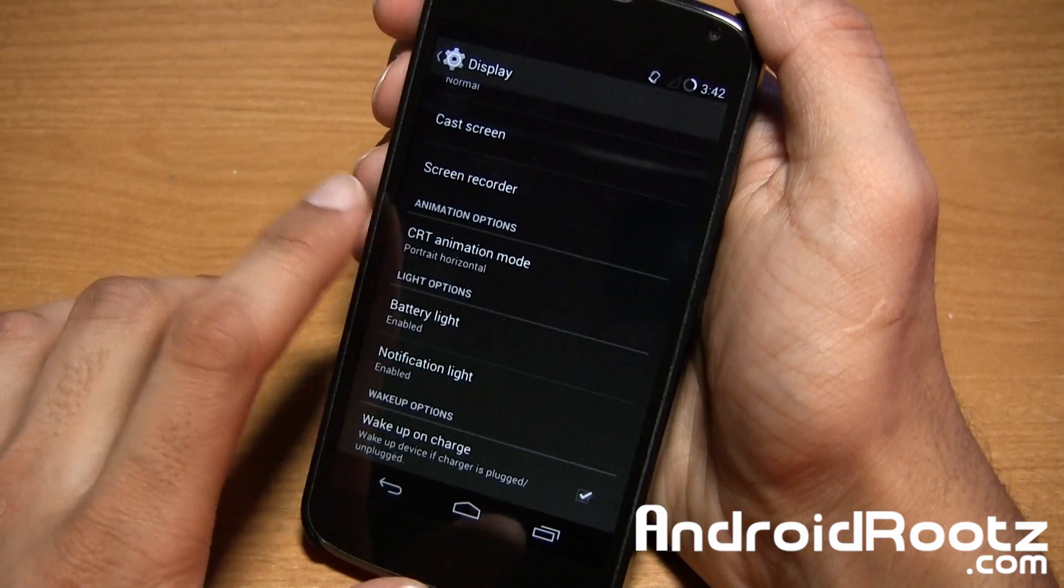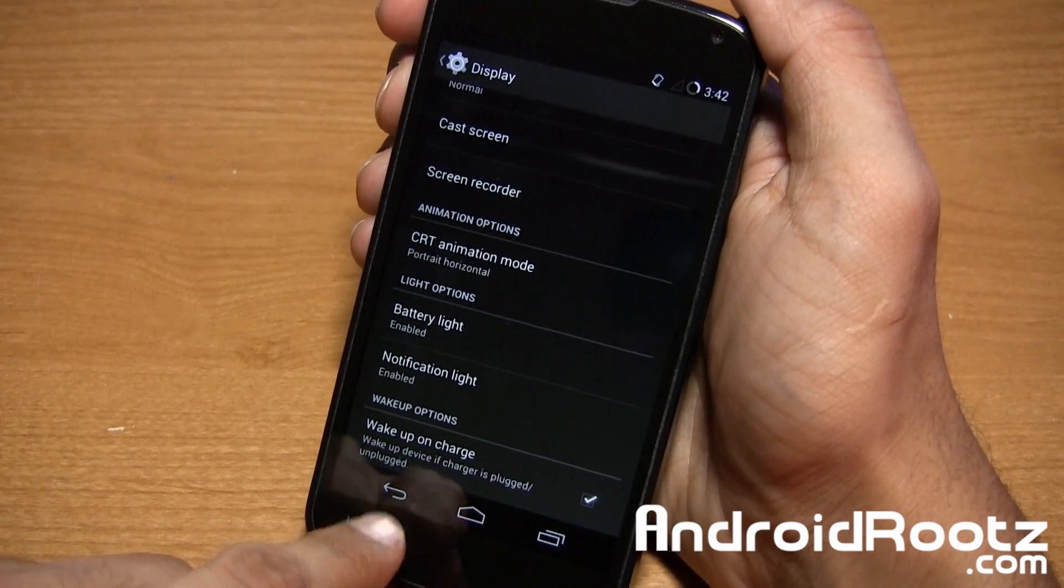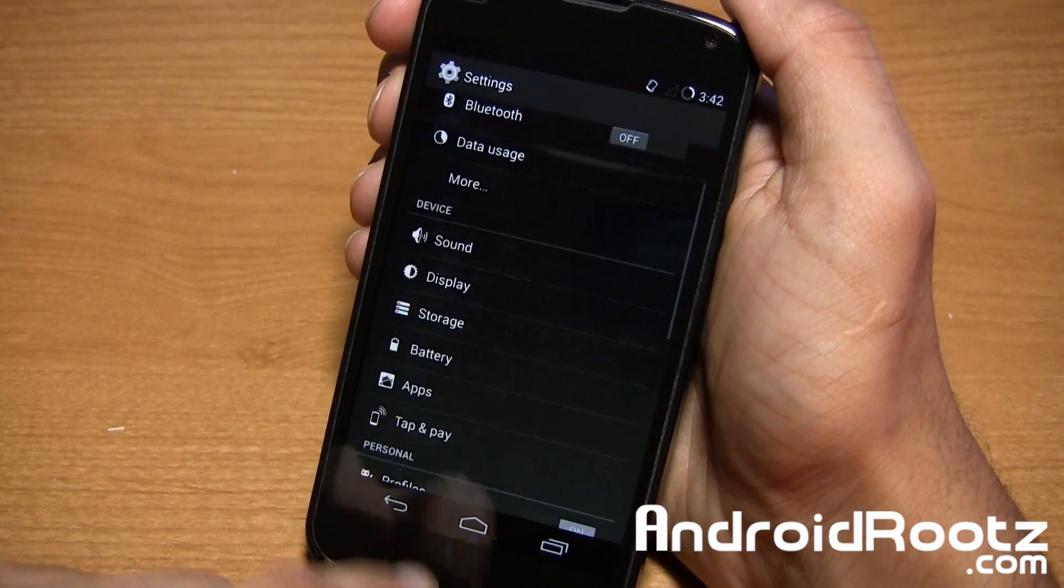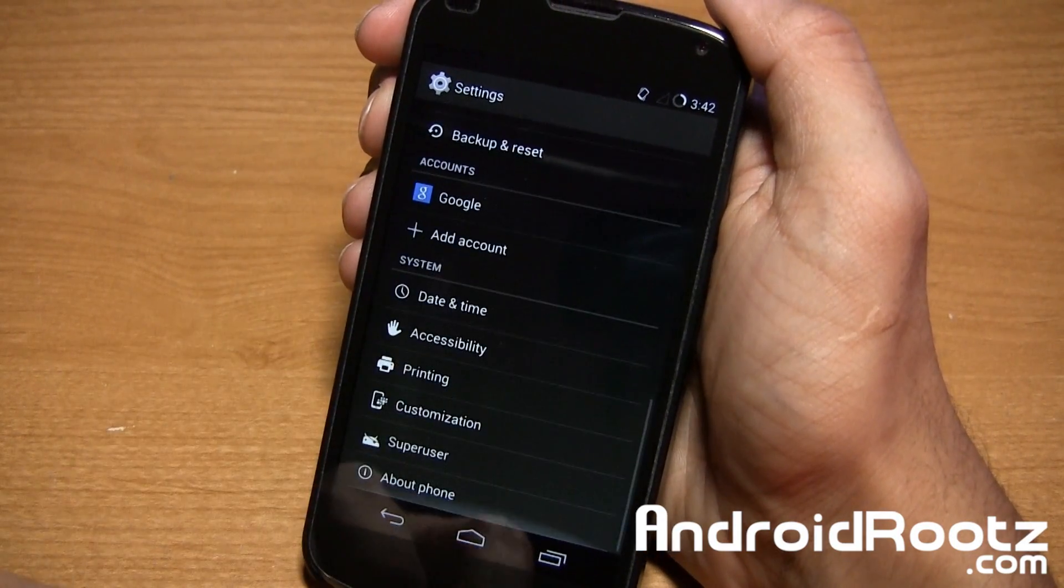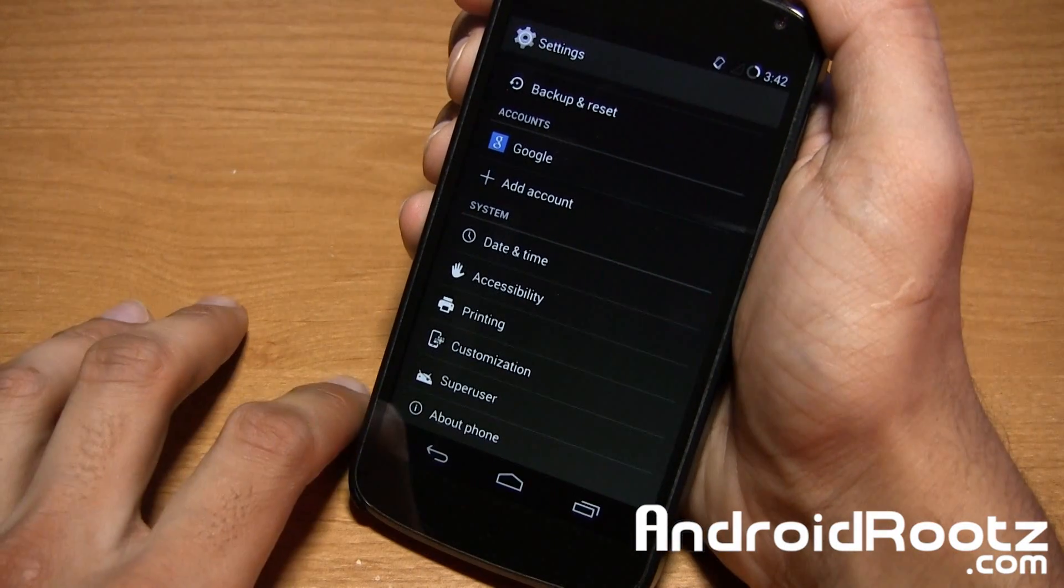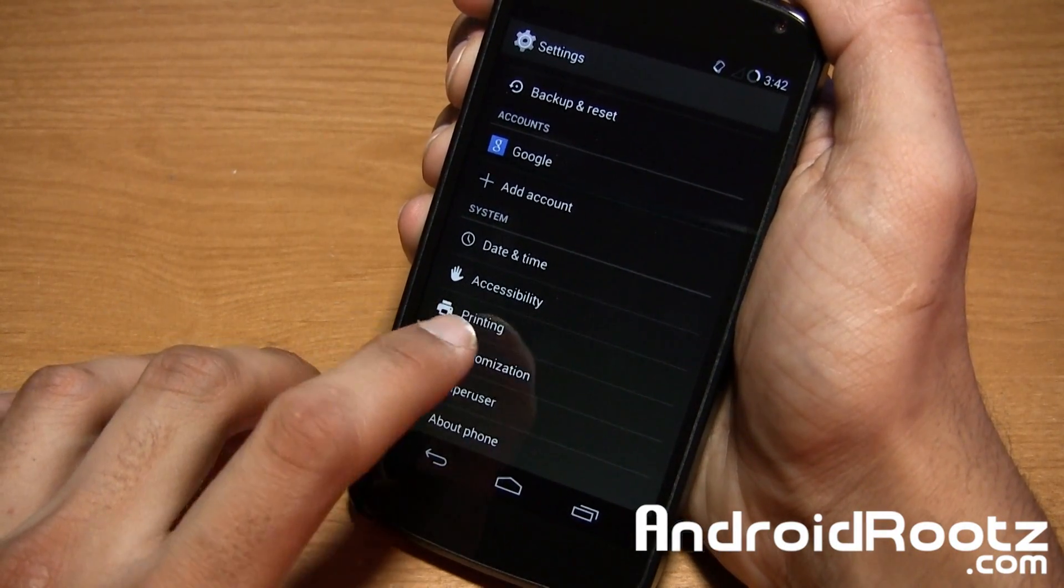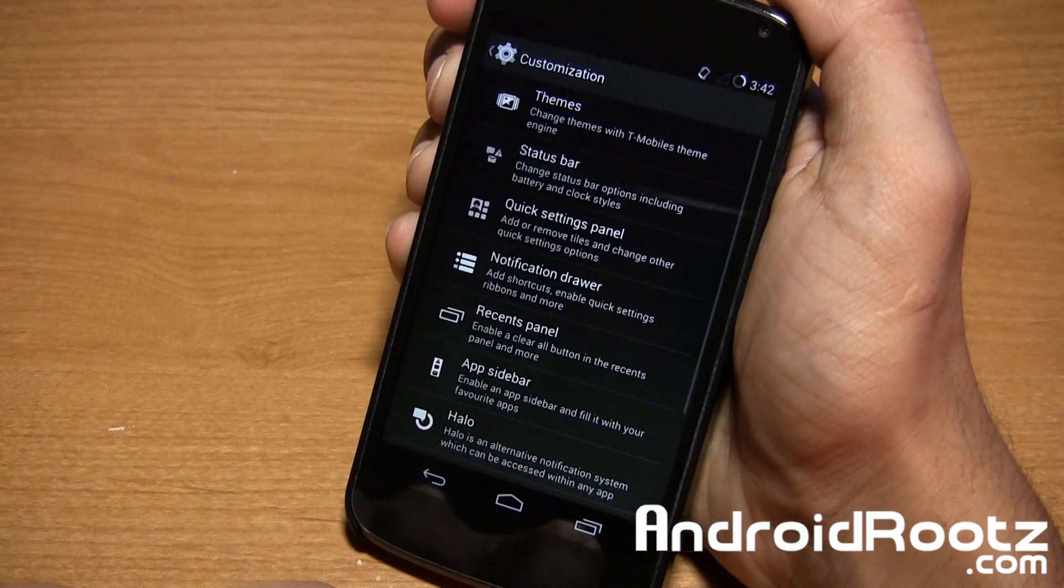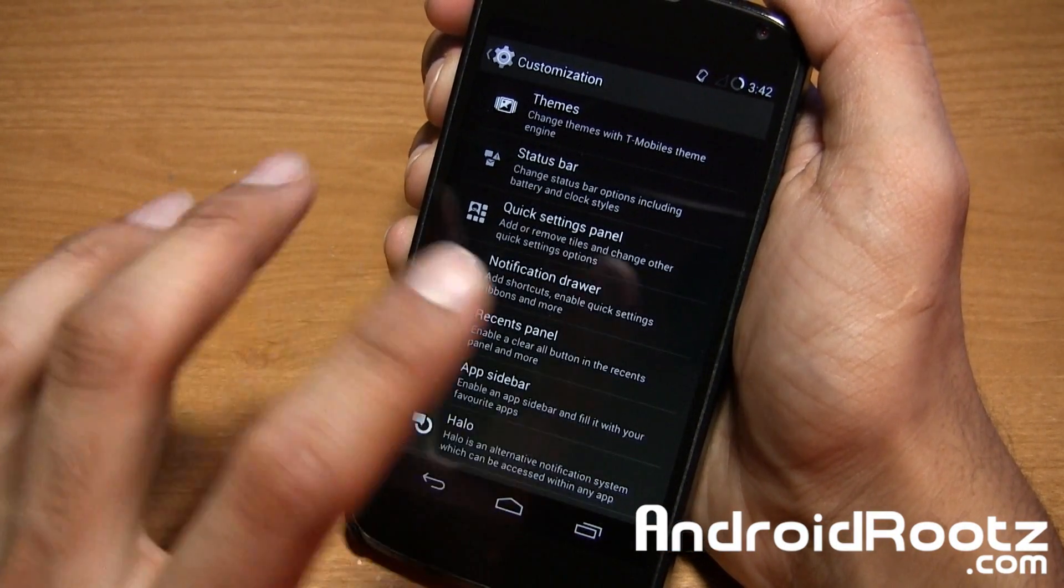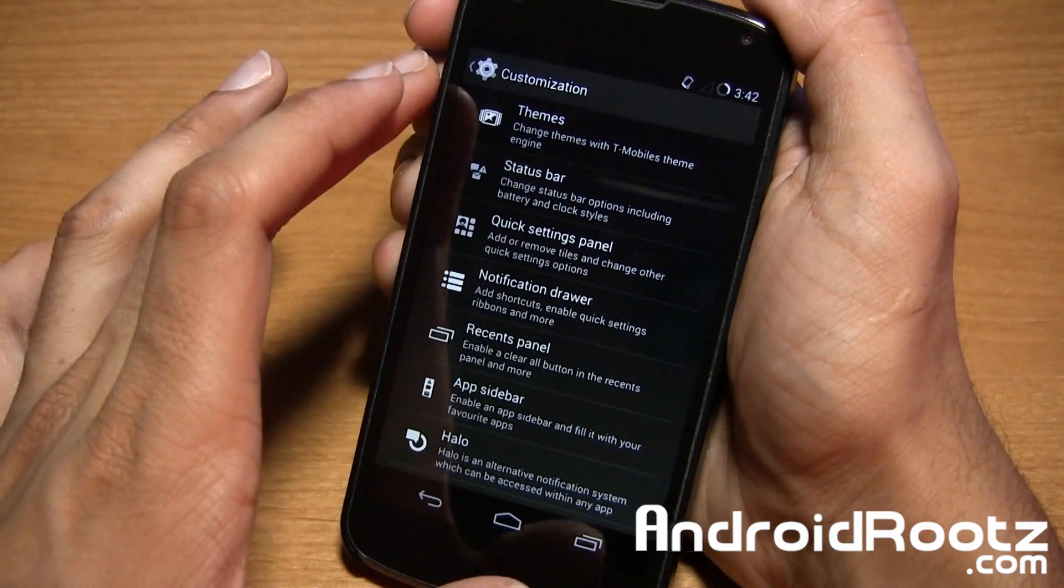You also have CRT animation mode right here as well. And if we scroll down all the way to the bottom of settings, you have a lot of options for customization. I'm not really going to go into any of these. I just want to show you the options.